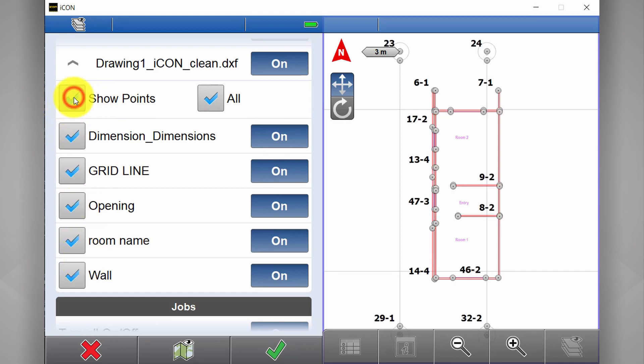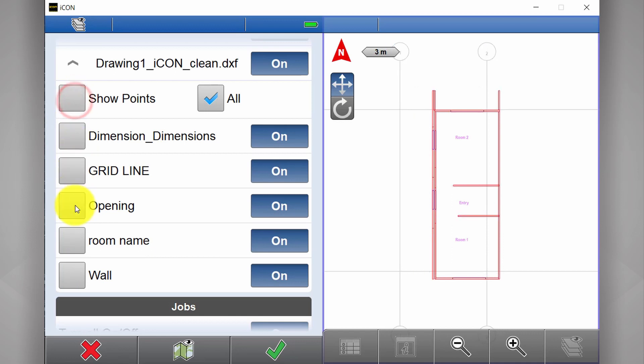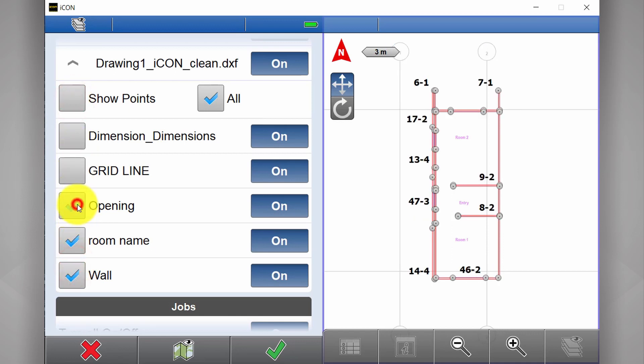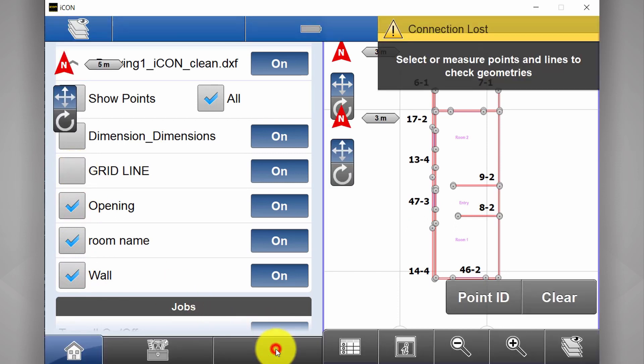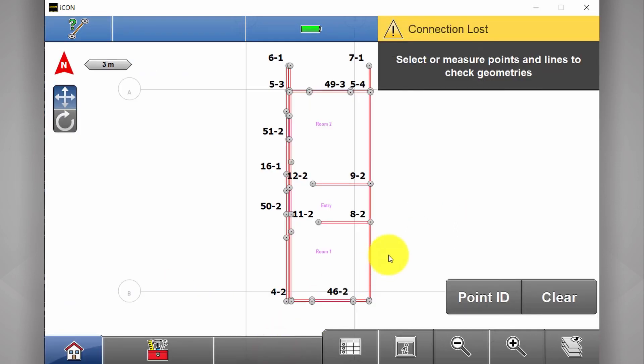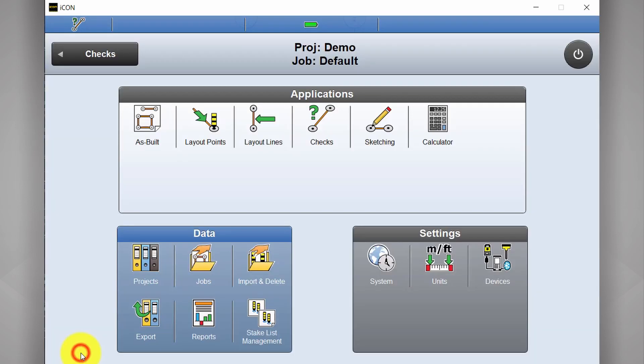Off to the left here we have our show points. I can turn on all points. Or I can leave some points on. Hit my tick. Brings me back to my layout screen. If I'd like to import site control, I'll go back to home.